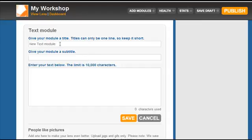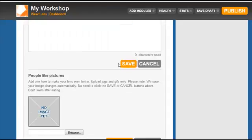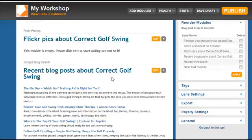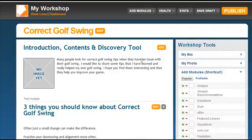We're going to put one new article into each lens. Once you've added the article and saved it, you'll need to go back and re-publish your lens to make it show up.